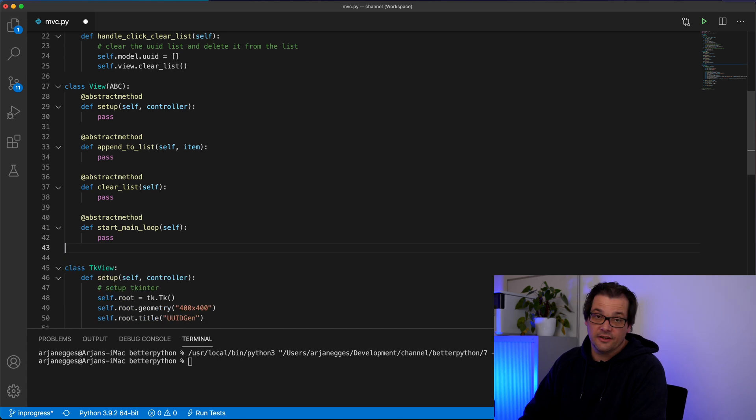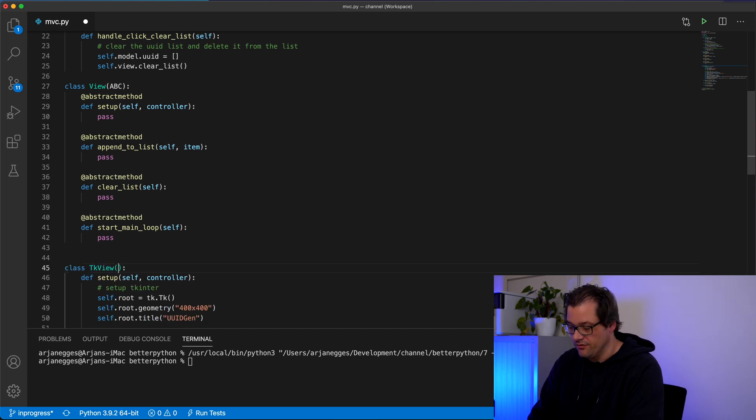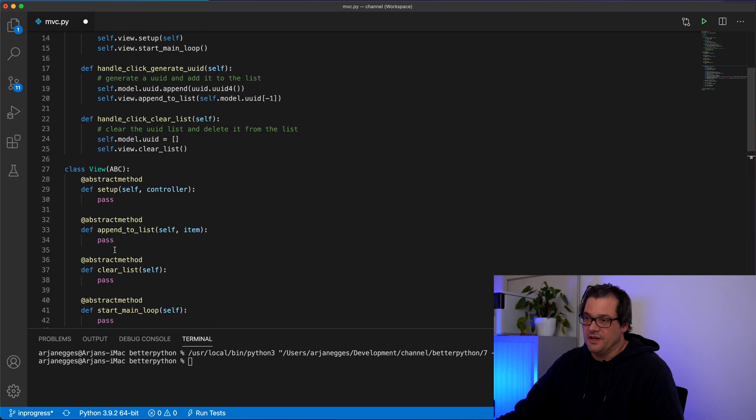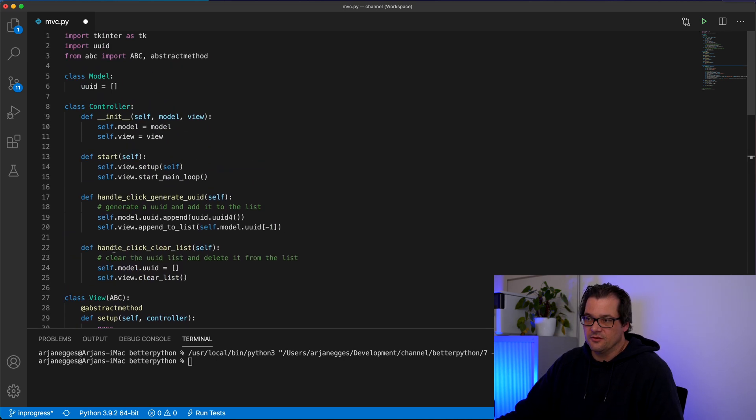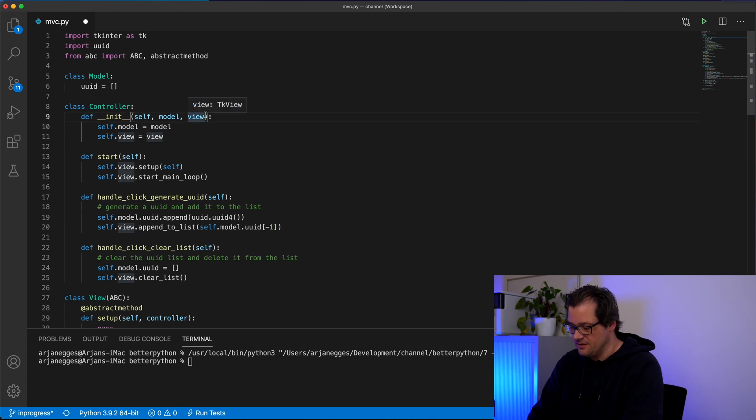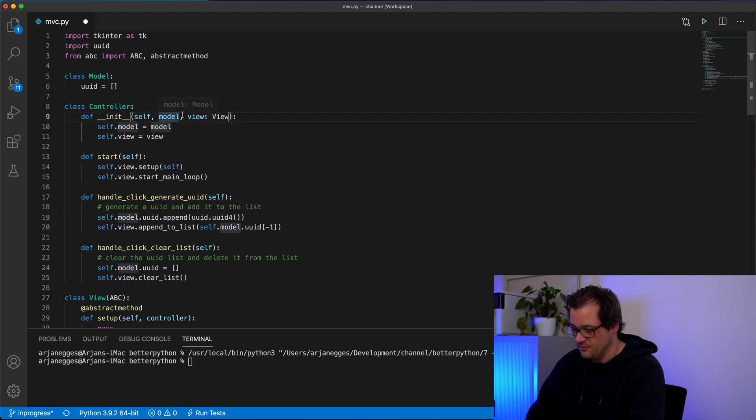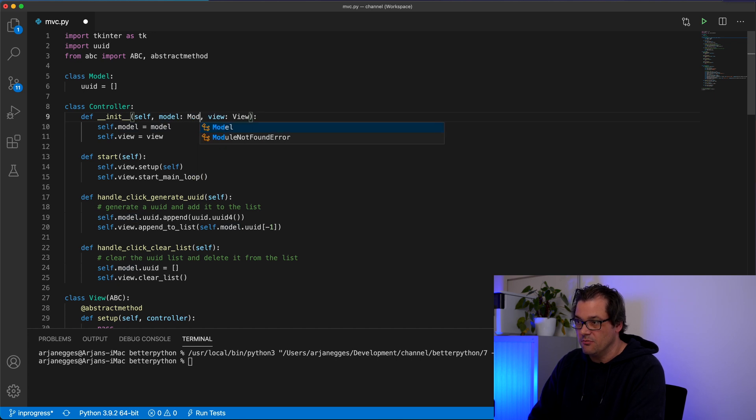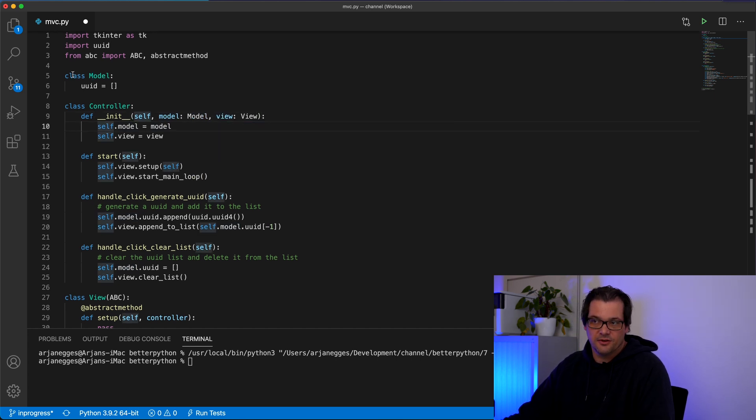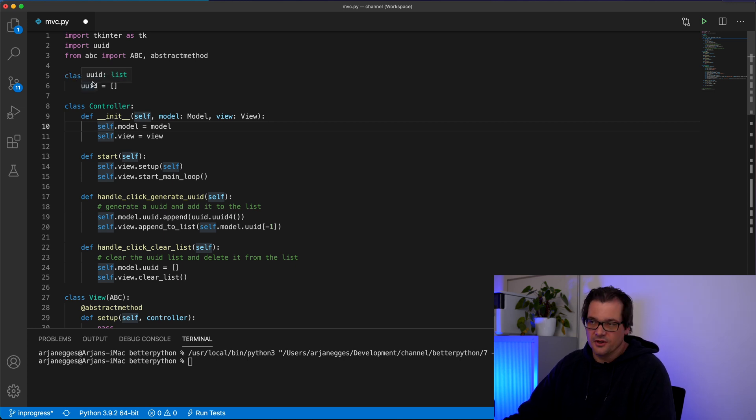And then the only thing that's left to do is make view TK view a subclass of view. And then you could even make it explicit in the controller what kind of things you're expecting. So here we're expecting something of type view and here we're expecting something of type model. You could do the same thing that we did for the view with the model as well. So we could also create here an abstract class. In this case the model is really simple so I'm not doing it here but you could.